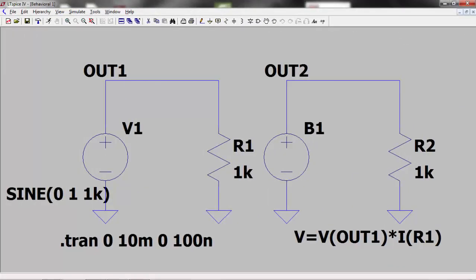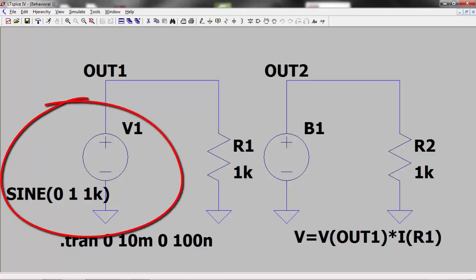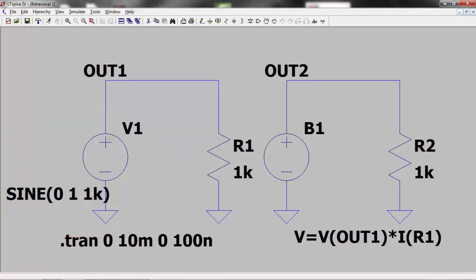Here I have two voltage sources, each connected to their respective loads. V1 is outputting a sine wave of amplitude 1 volt at a frequency of a kilohertz. I would like to know the power dissipation in resistor R1. I can use a behavioral voltage source to do this.